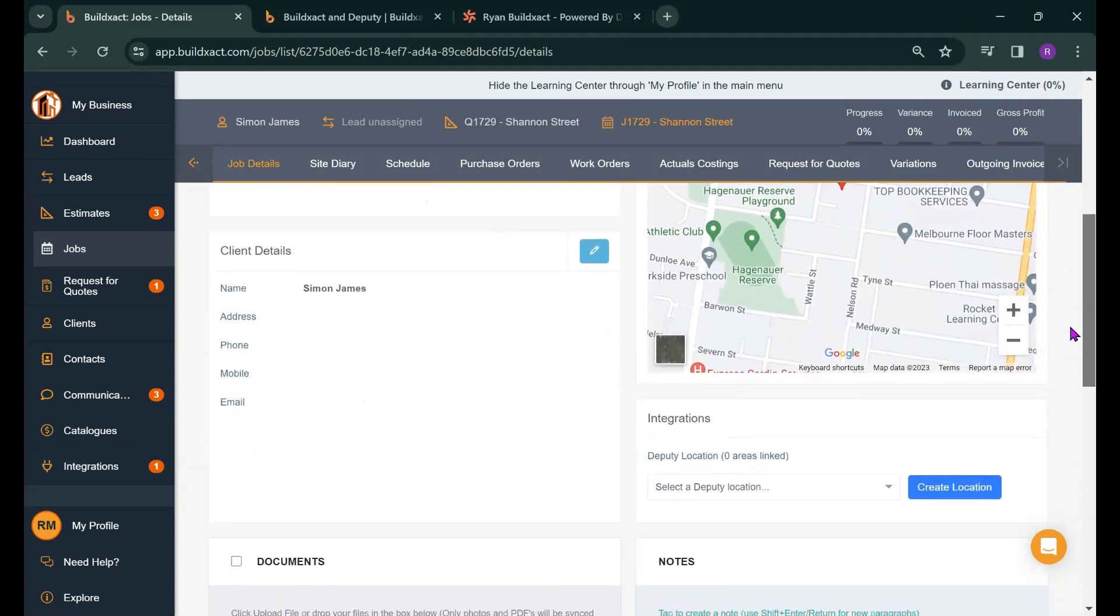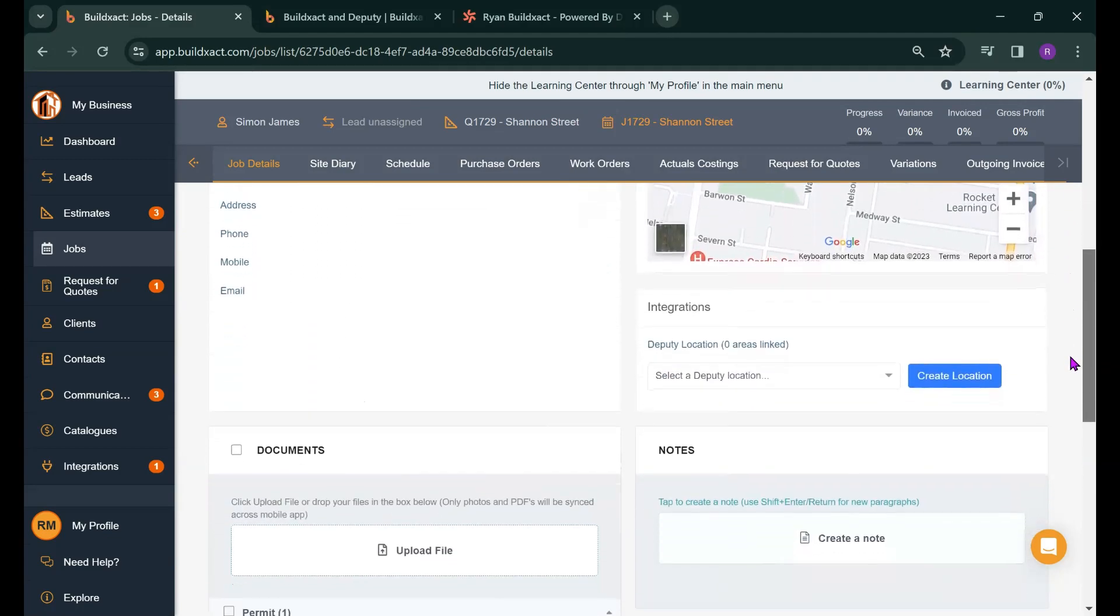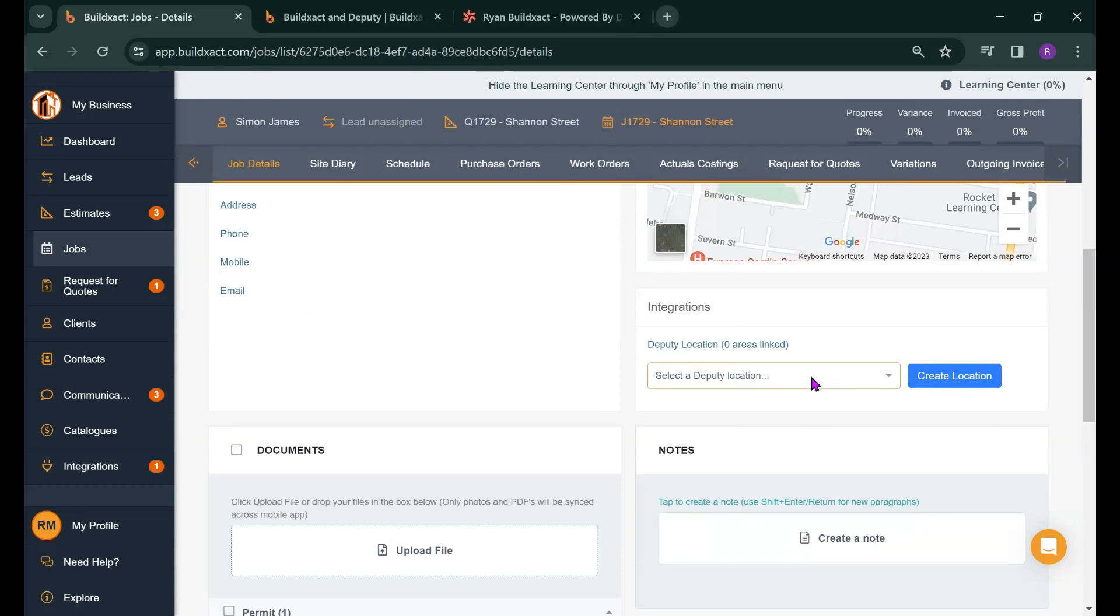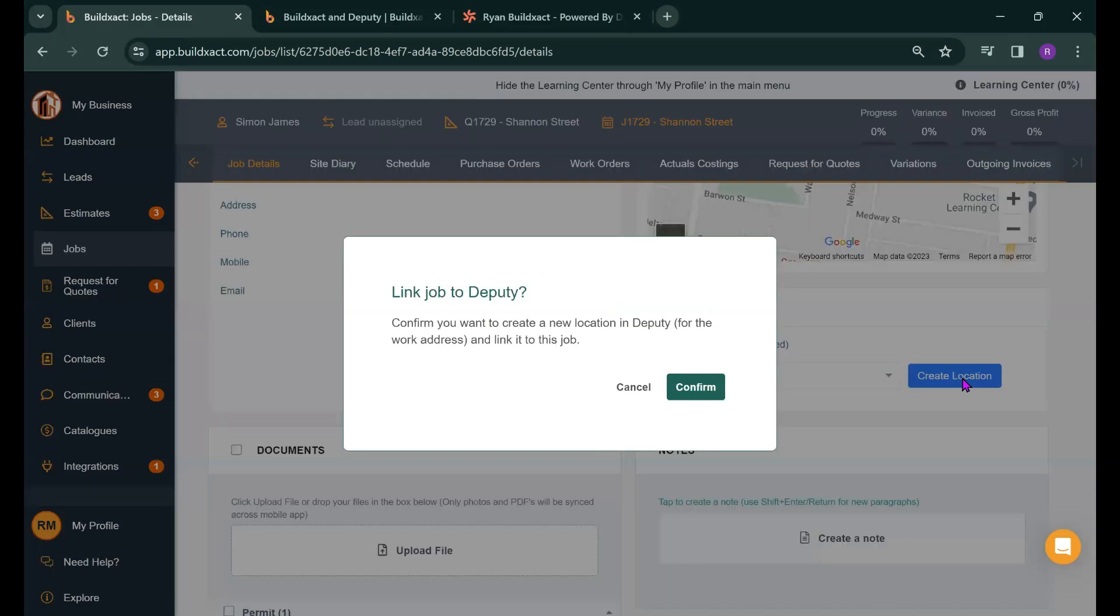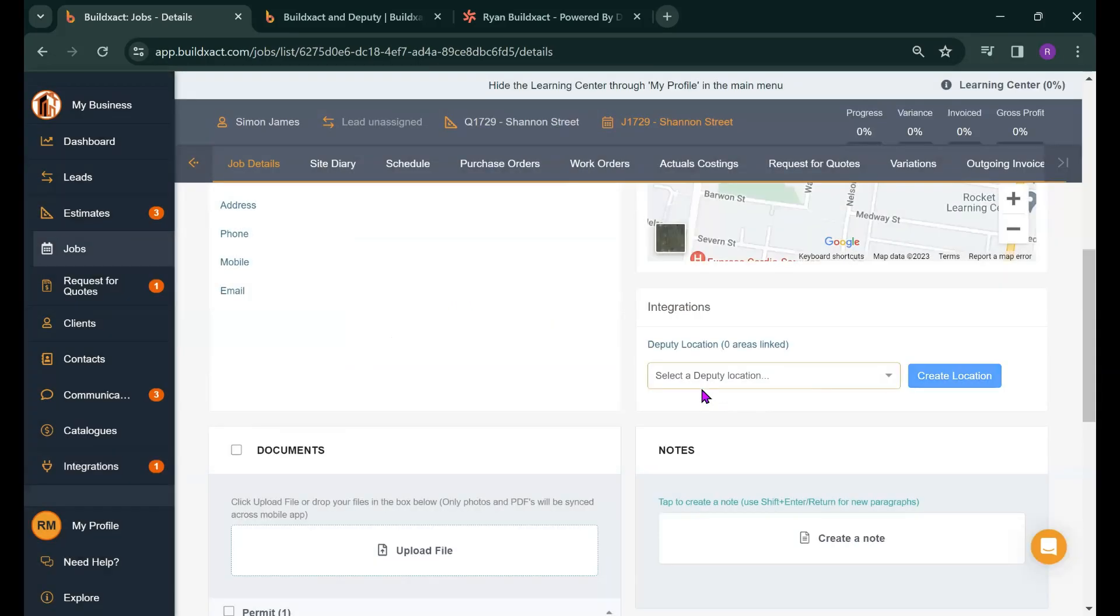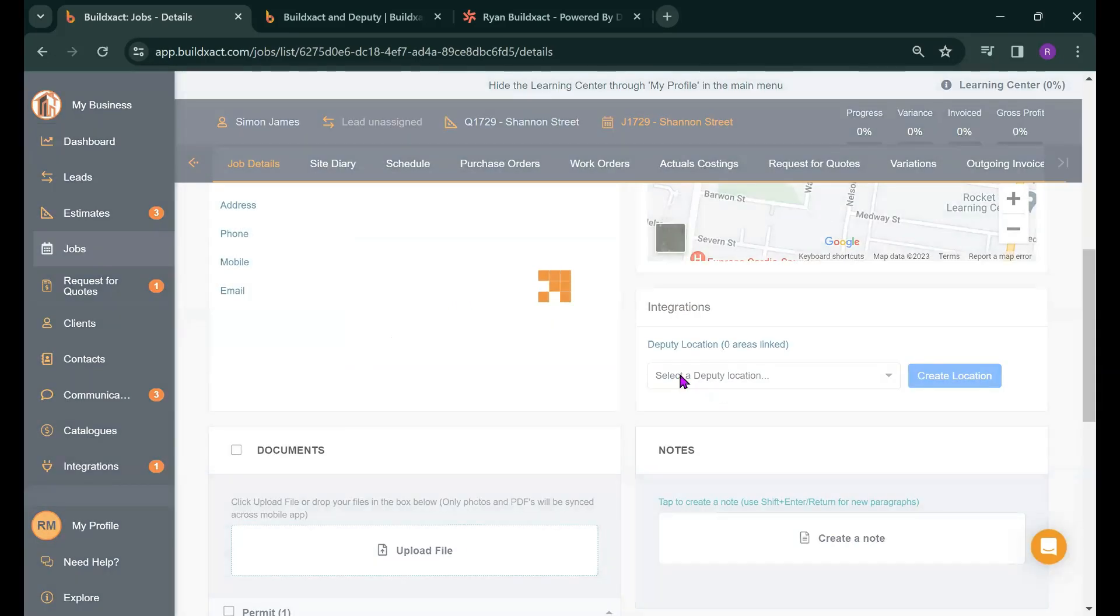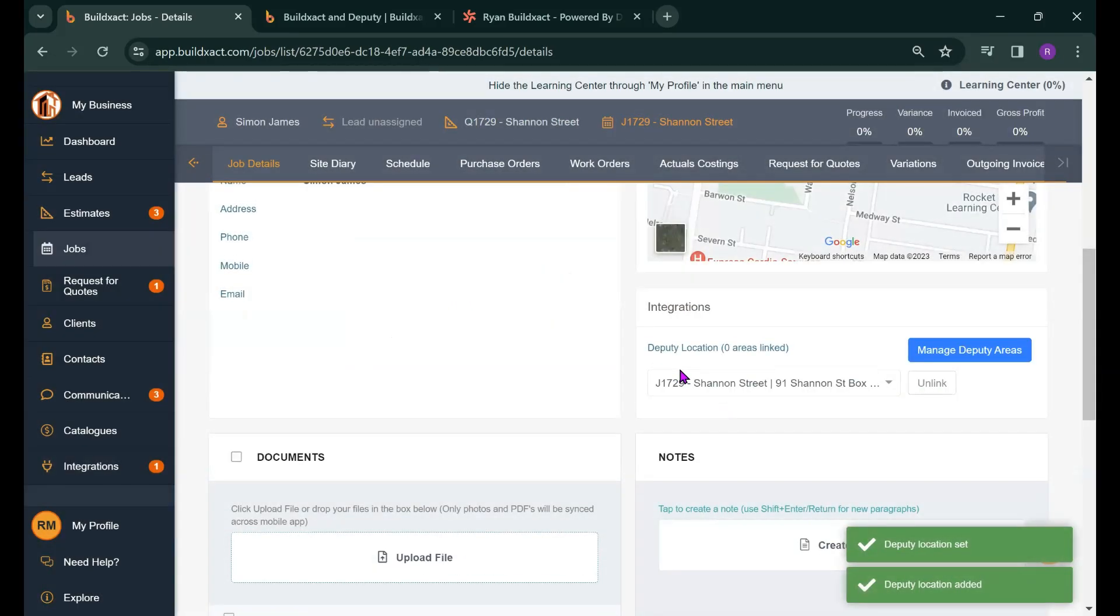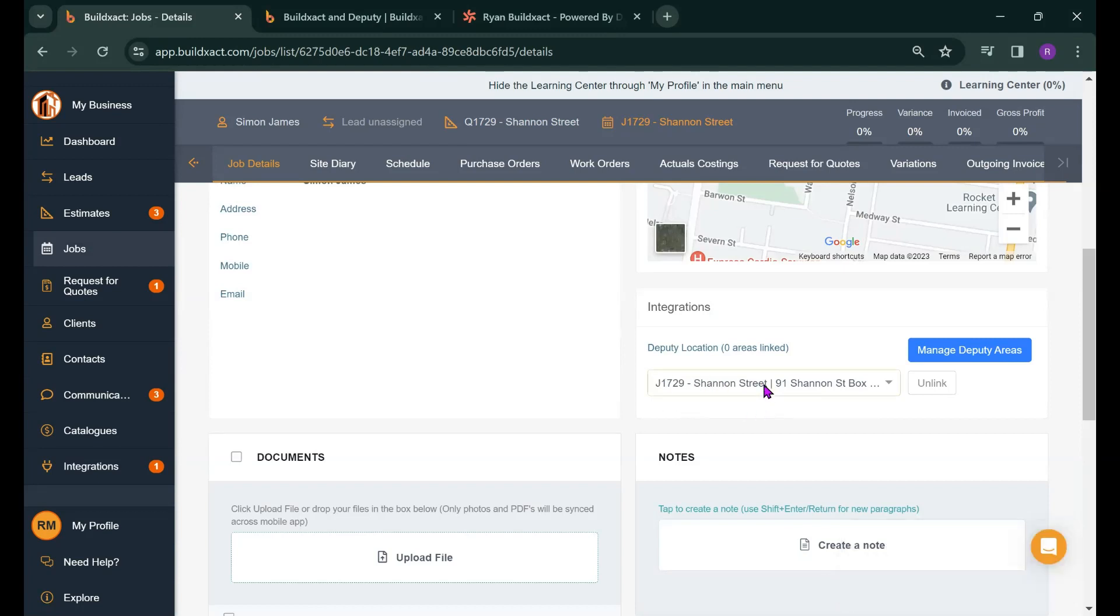I've now got the option down here to link this job to an existing Deputy location and again location is just a Deputy term for a job or a job address. I've also got the option of creating a new Deputy location which is 99% of the time what you'll be wanting to do. So I'm going to hit create location here it'll ask if I am sure and yep that's exactly what we're doing so I'm going to hit confirm and now we've basically created that Deputy location from this job.